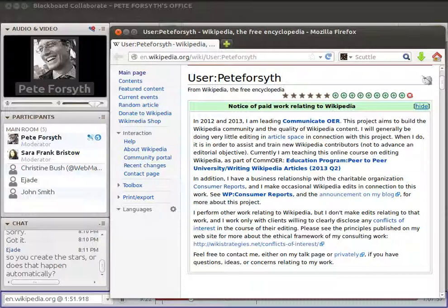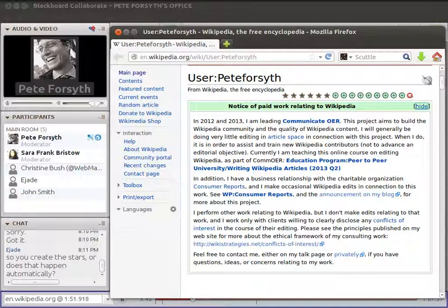The last thing I wanted to show you on my page is this notice of paid work relating to Wikipedia. If you click the 'show' button on the right-hand side, it opens up a box. This is something I do since I do a lot of consulting around Wikipedia. Conflicts of interest where people are paid for their work on Wikipedia are a sensitive topic, so I try to be very clear and upfront about what I do and how I'm approaching it.